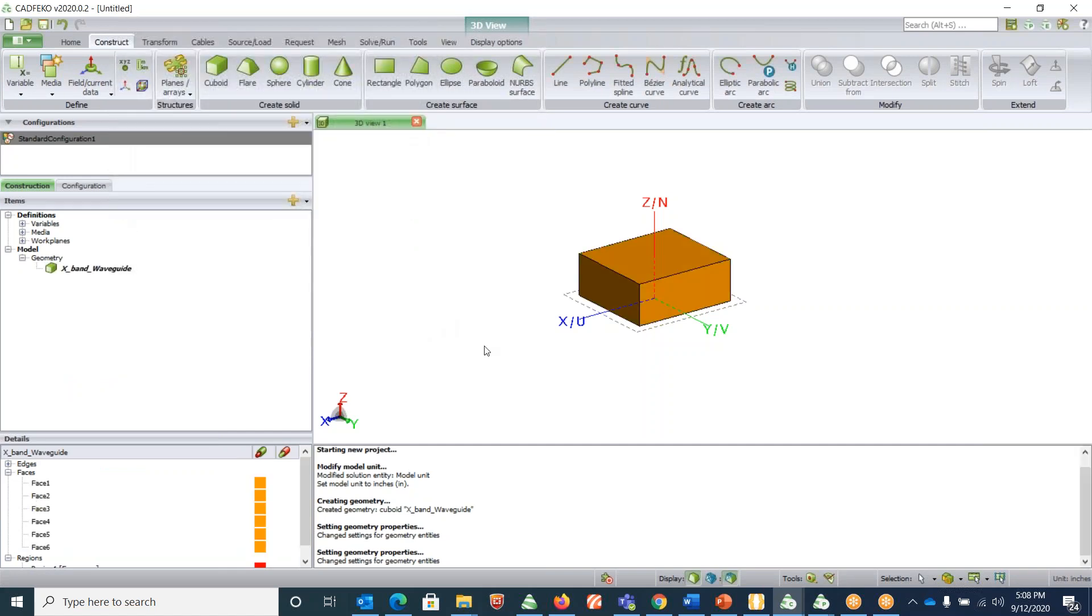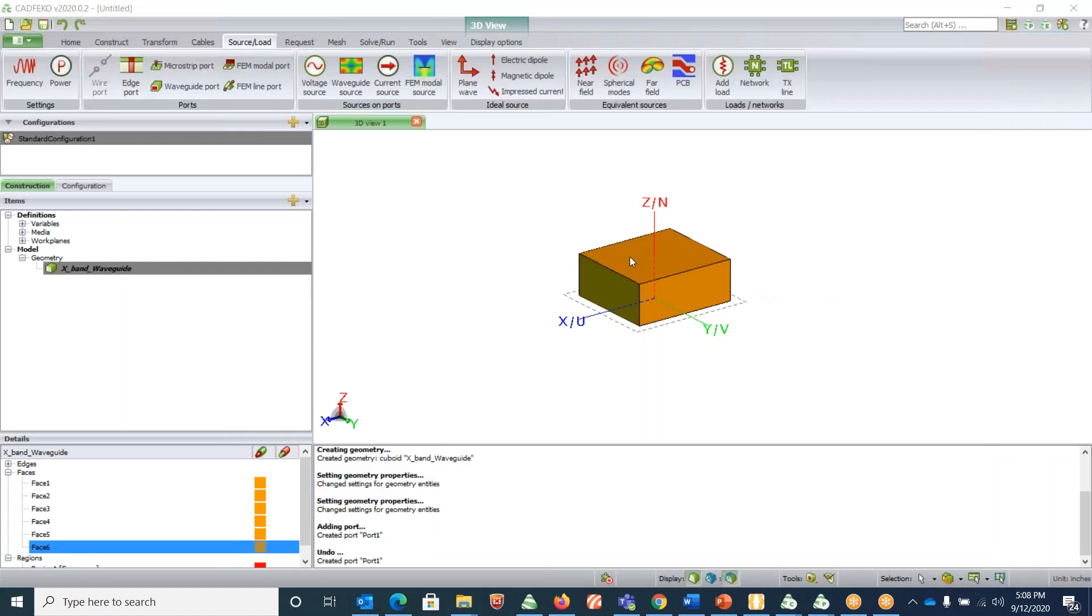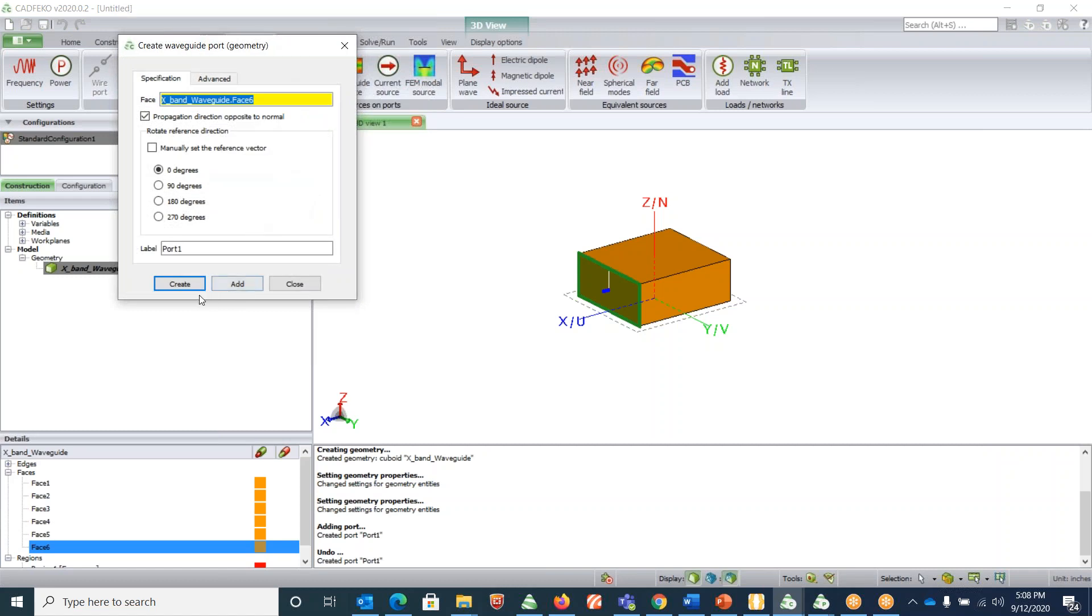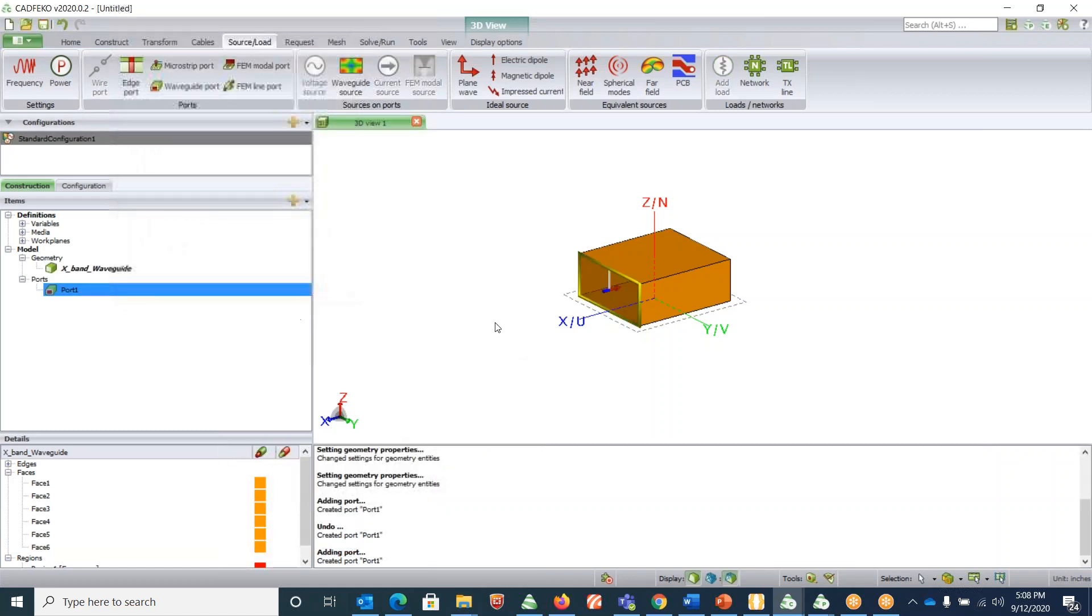Now let us assign the ports. For assigning the ports, click on source load, and under ports you can choose the waveguide port. First you need to select the face where you need to assign the port. In this case it's face six. Click on waveguide port and hit create. This will make it transparent and you can see that this port is being created. This blue line indicates that this is a port.